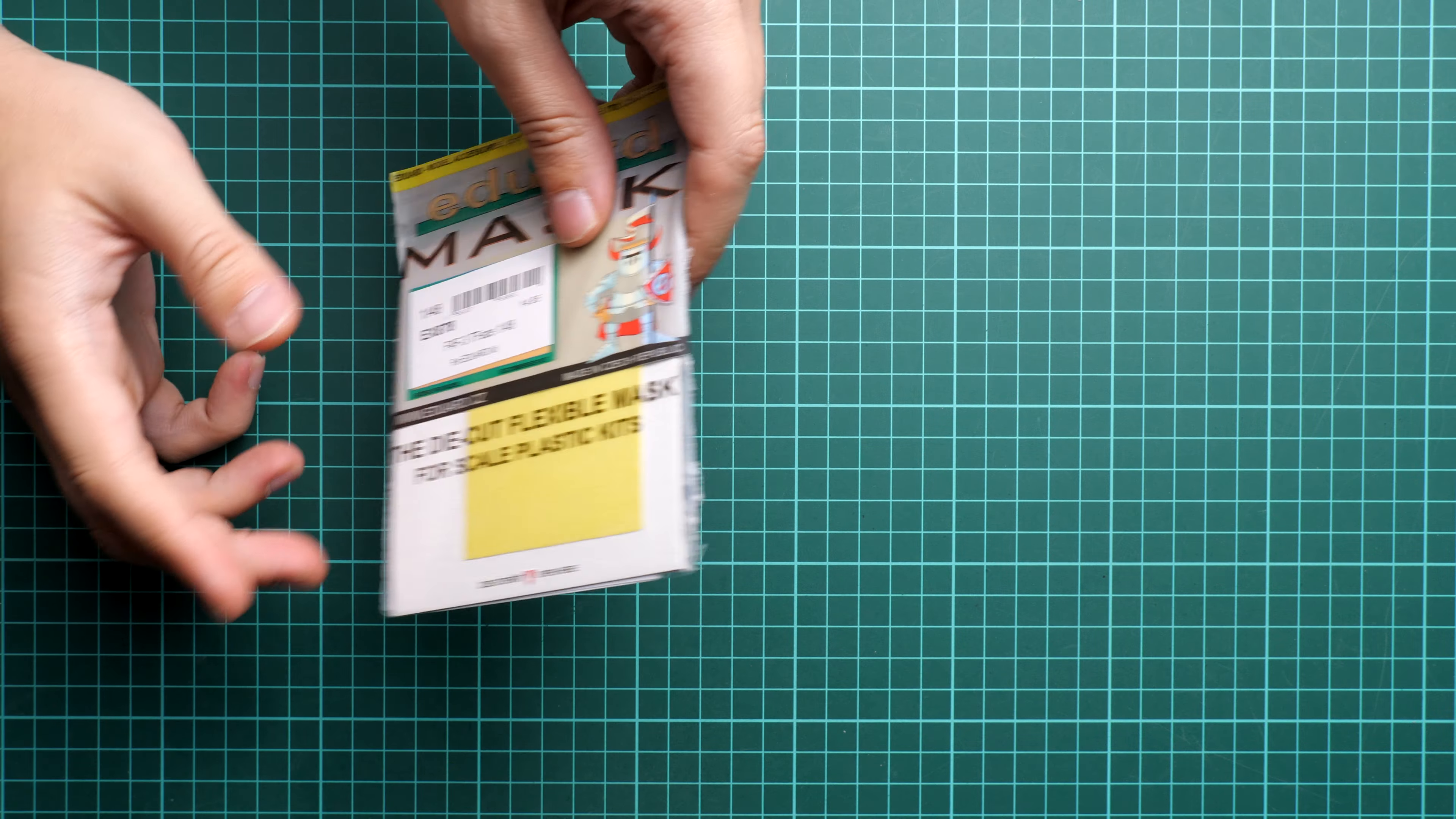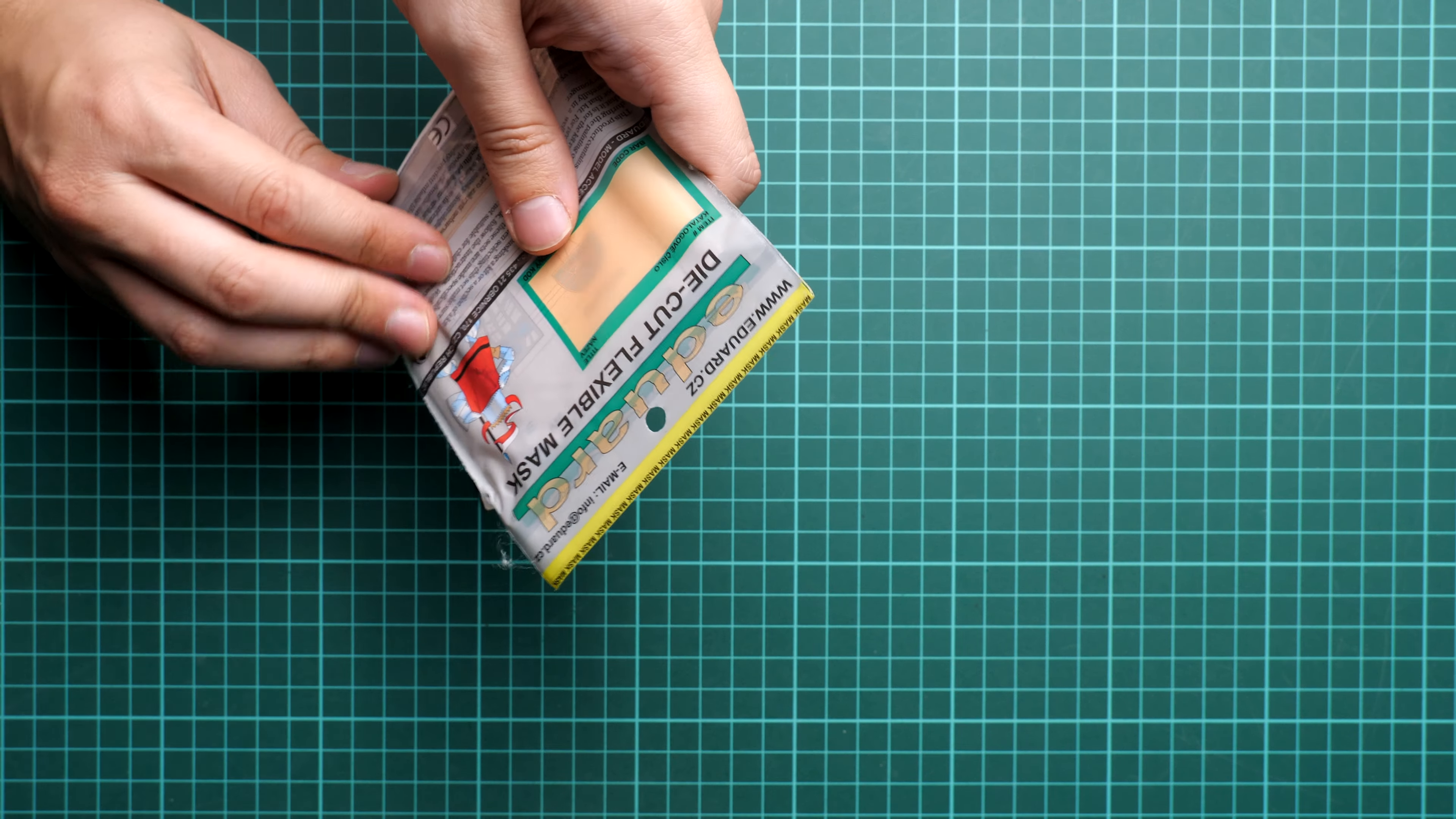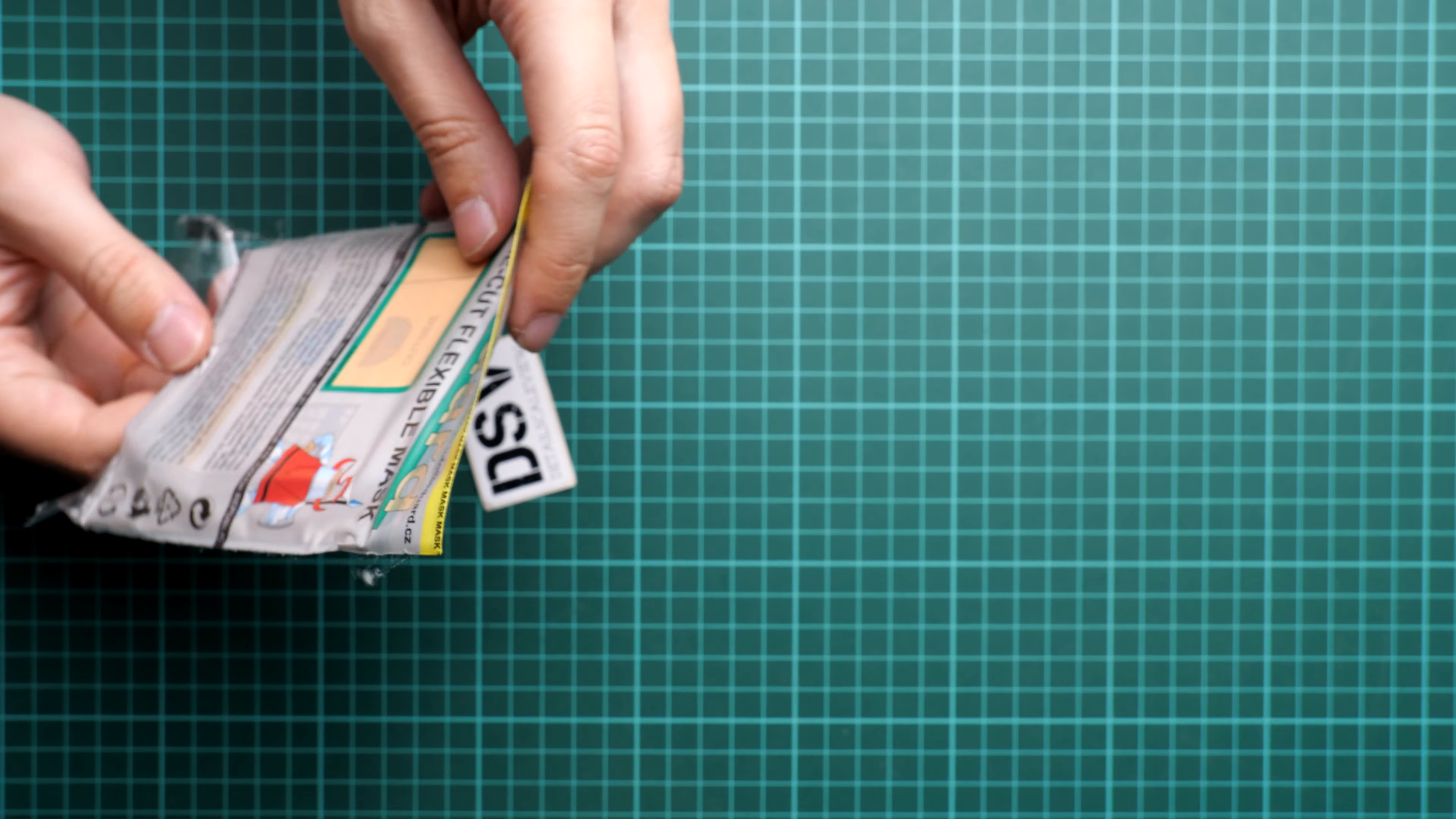The packaging is quite simple. It's a transparent plastic bag with cardboard inside and it's a resealable plastic bag, so it should be quite easy to open. That's what I'm doing right now.